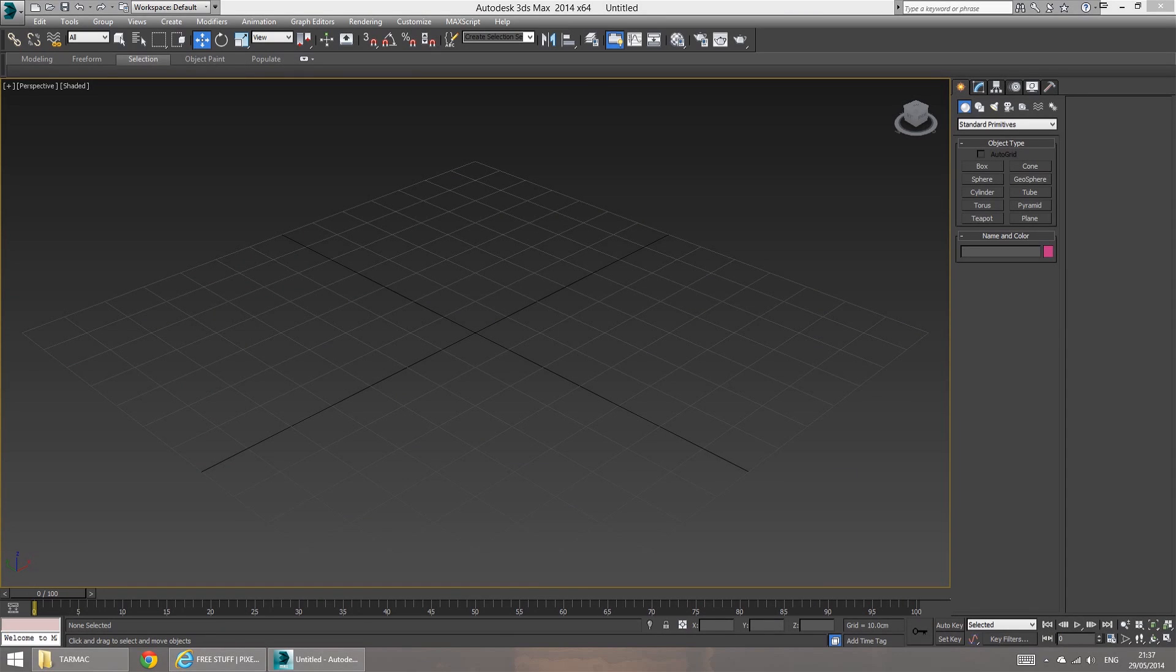Hey, what's up, Pixelflux here, and today we're going to be taking a look at how to create a photorealistic asphalt or tarmac material in 3ds max.